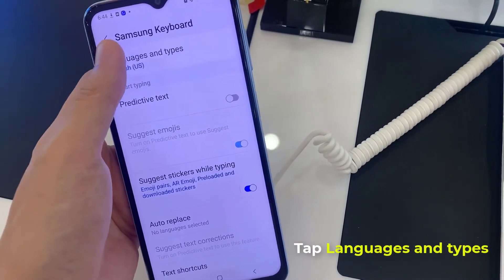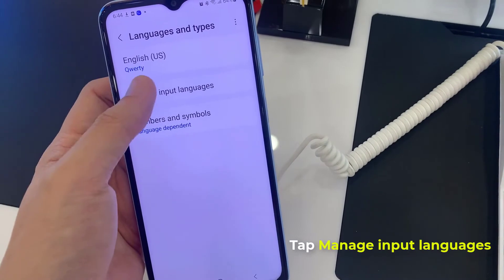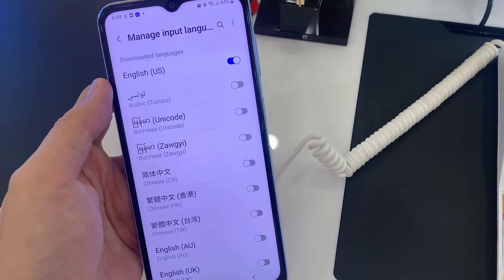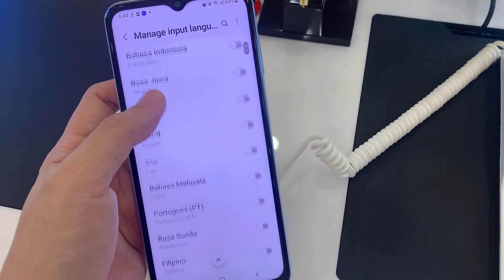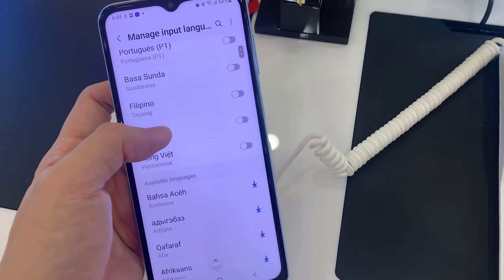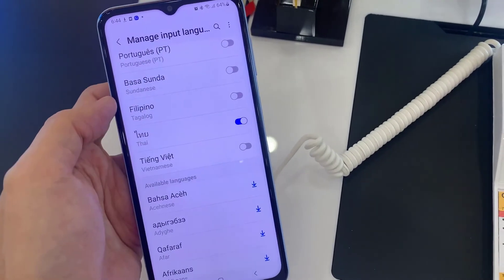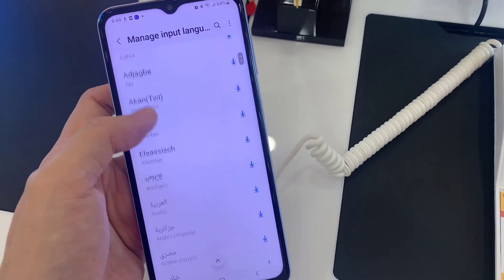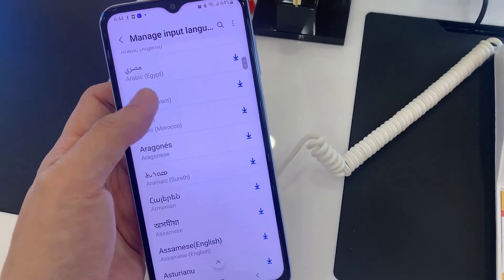Choose Languages and Types, then tap on Manage Input Languages. Tap the switcher next to the language you want to set up. You can also download the language you want to add.